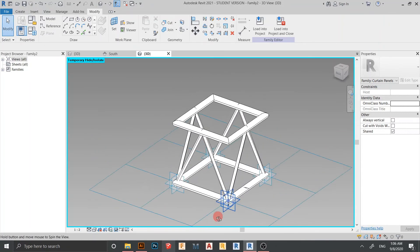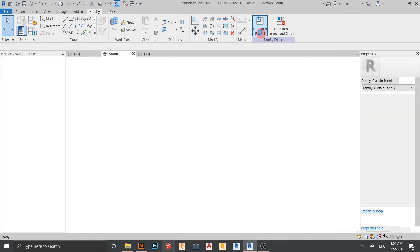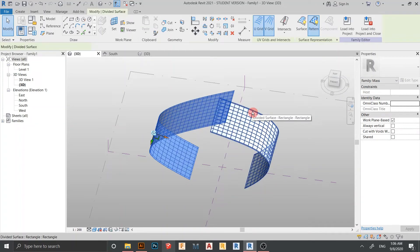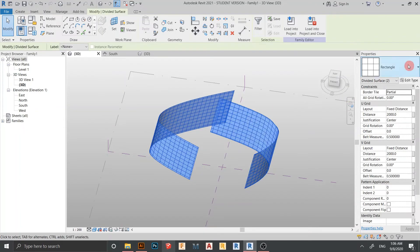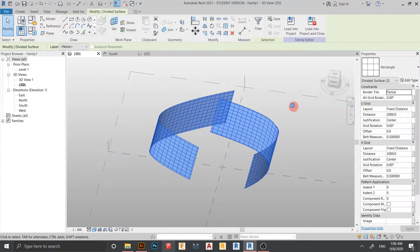Everything looks fine now. It's time to load into our project. In the 3D view, select this one and drop down to find my family — Family 1 and Family 2. You can rename them. This is just a quick tutorial so I'll leave it. Go to Family and the file is now generating — it will take a few seconds. Let's see the final result together.